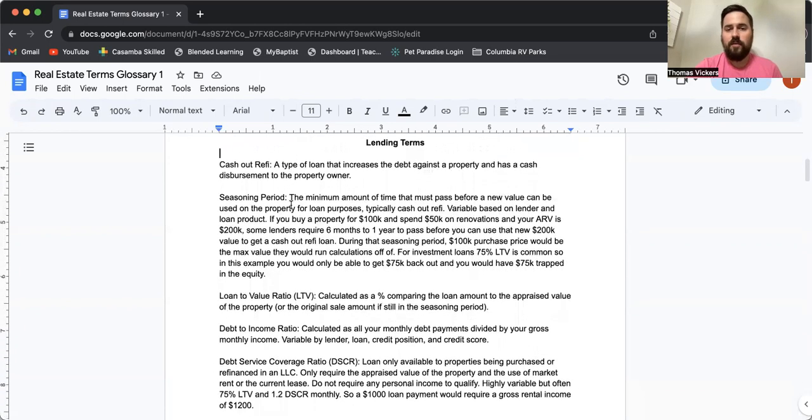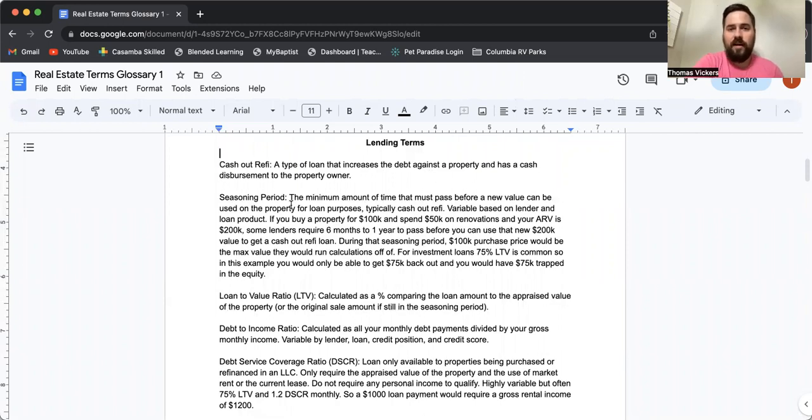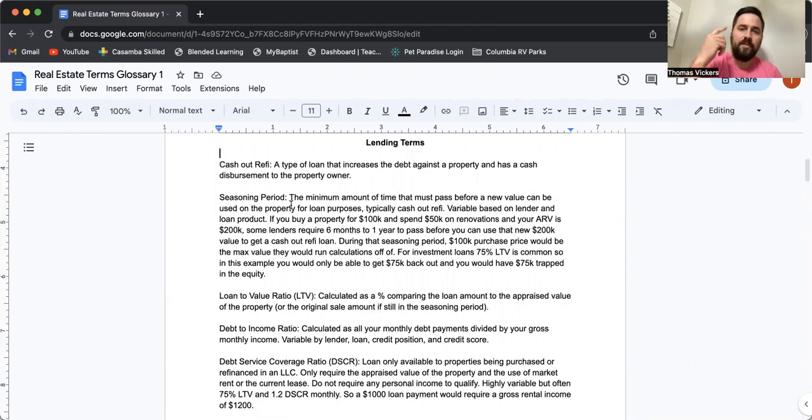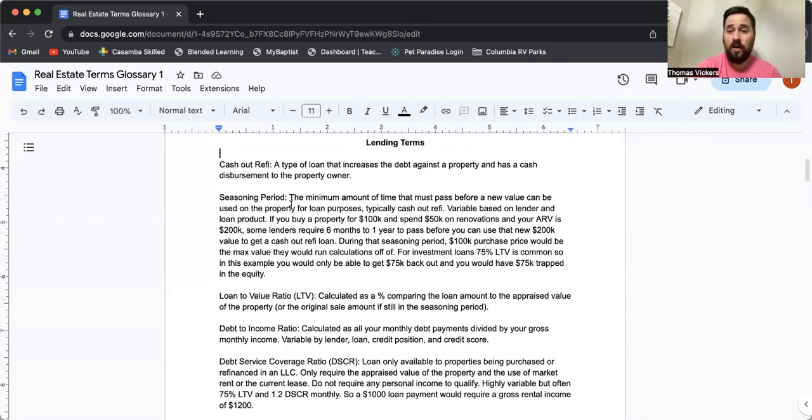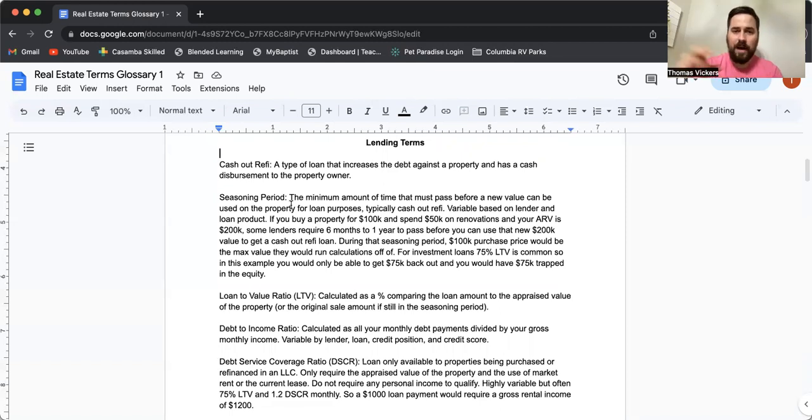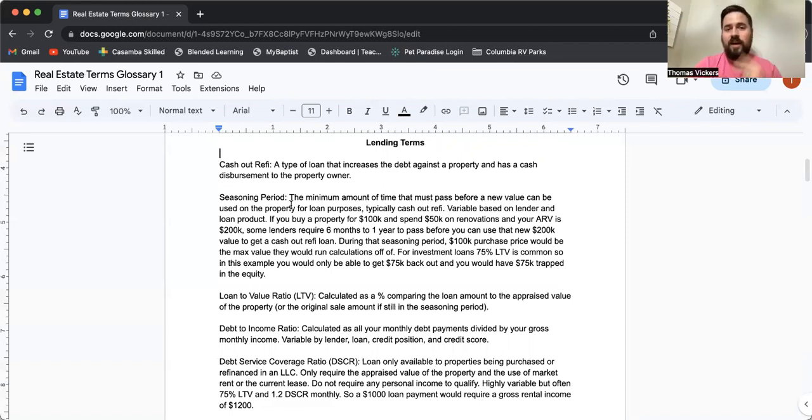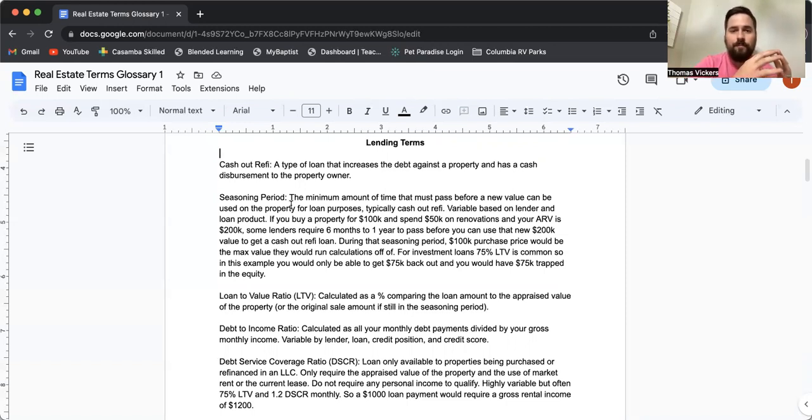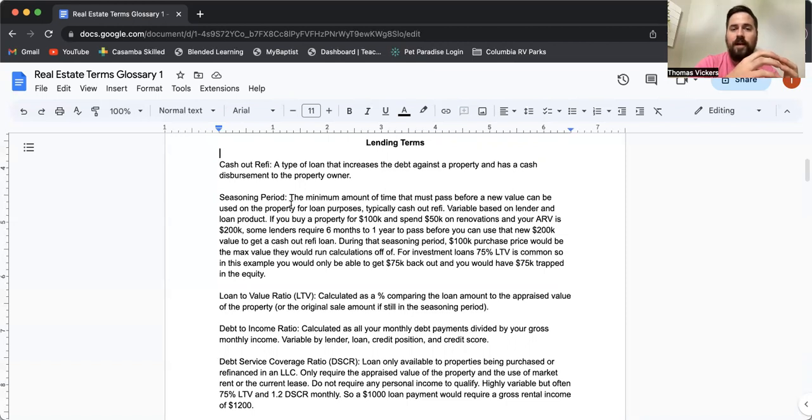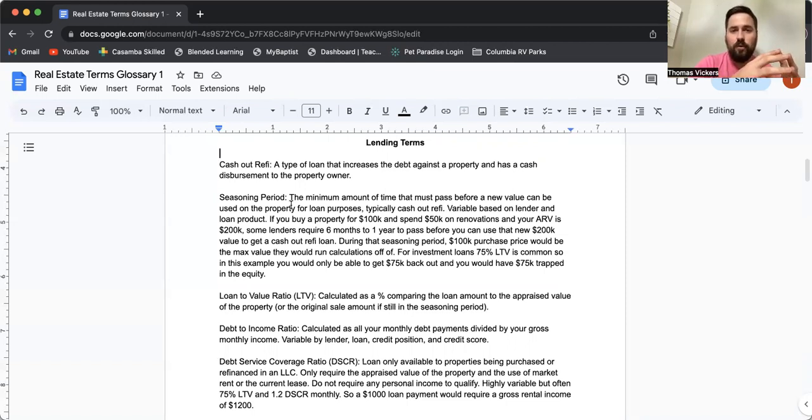Lending terms. This is where we get in the weeds a little bit. There's two main kinds of lending transactions. One is a purchase. You do not own the property. You're getting the loan money to buy the property and then own it. Option two is a cash out refinance. You already own the property, either free and clear or it has a loan on it already. And you're going to get another mortgage to replace that first mortgage and potentially get some cash back in your pocket.